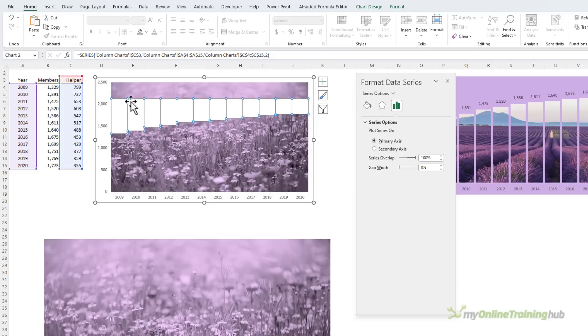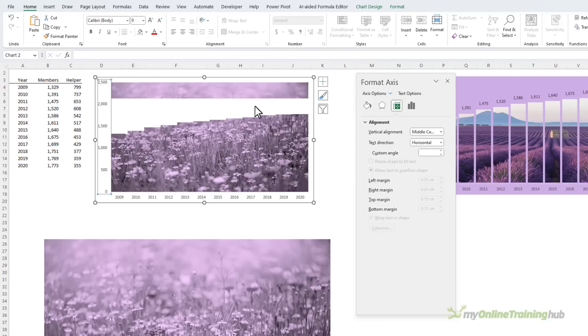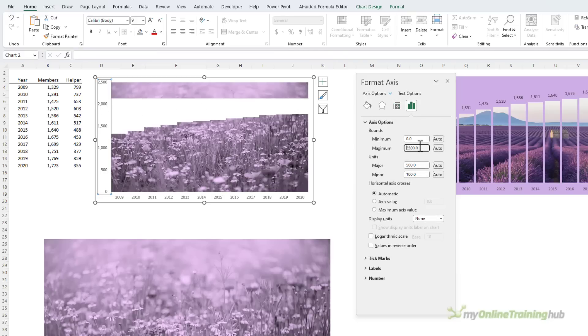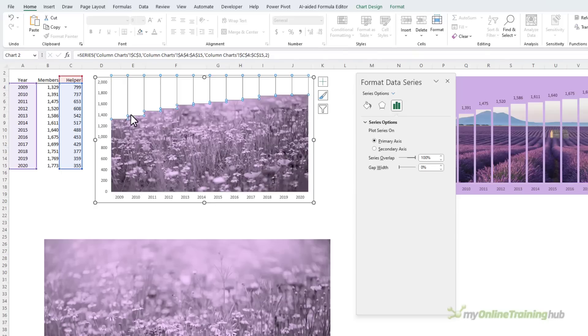Now I need to hide this section at the top, so I'm going to adjust my vertical axis so that it stops at 2,000 instead of 2,500, and that way it's sitting behind the columns.